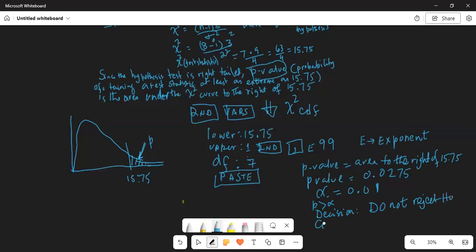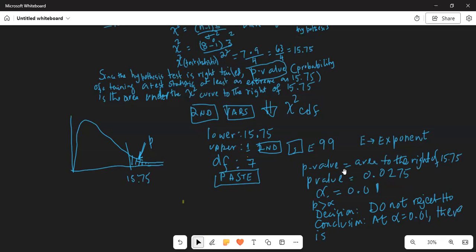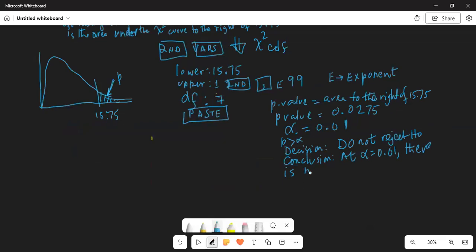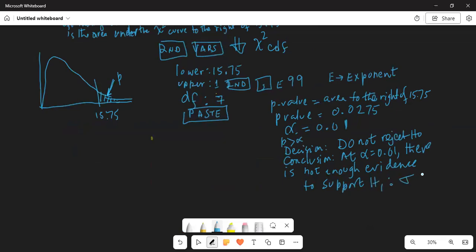Conclusion: at alpha equal to 0.01, there is not enough evidence to support the alternate hypothesis.